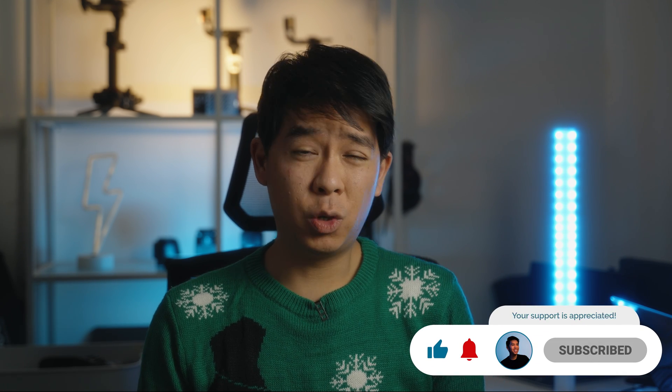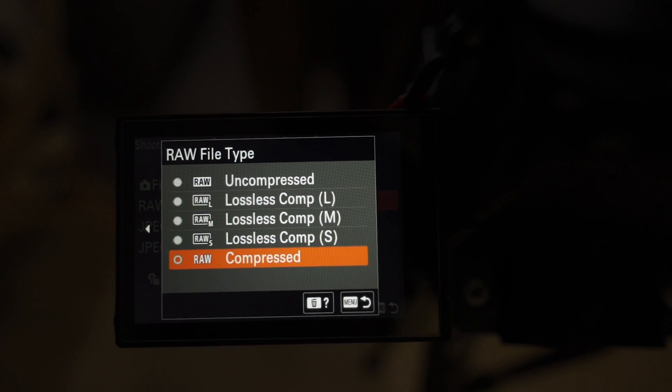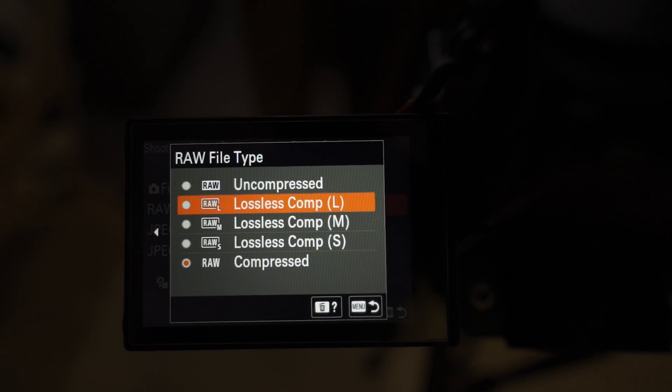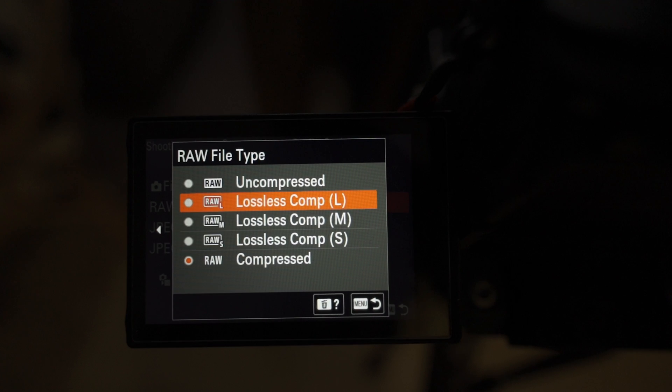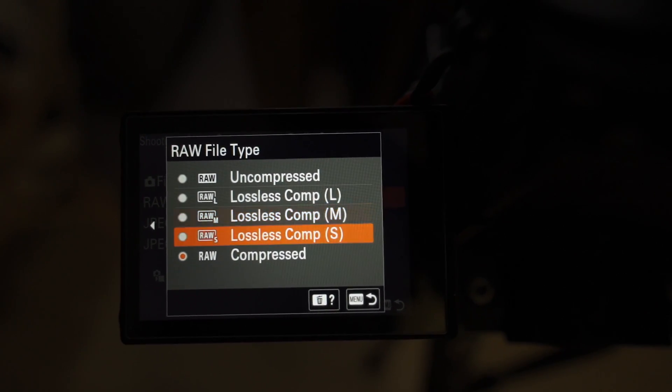If you're here, you're probably wondering which RAW format you should shoot your photos in. On the Sony A7IV, we have RAW uncompressed, RAW lossless compressed, and RAW compressed. With the lossless compressed format, you also get large, medium, and small sizes. I wanted to find out for myself if there was a significant difference in any of these formats to determine which one I should be shooting in.